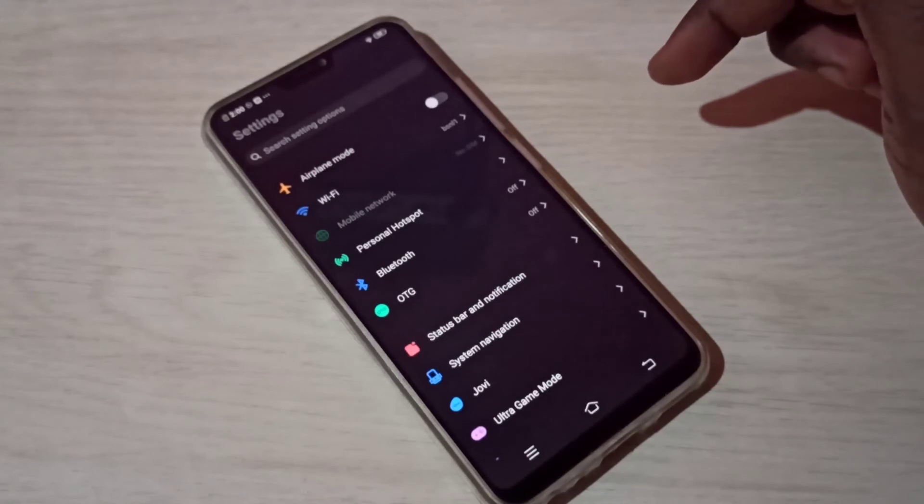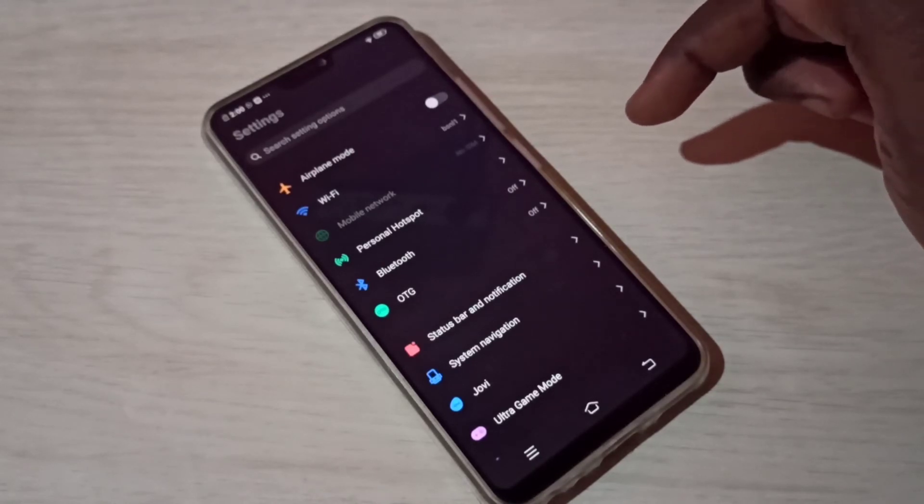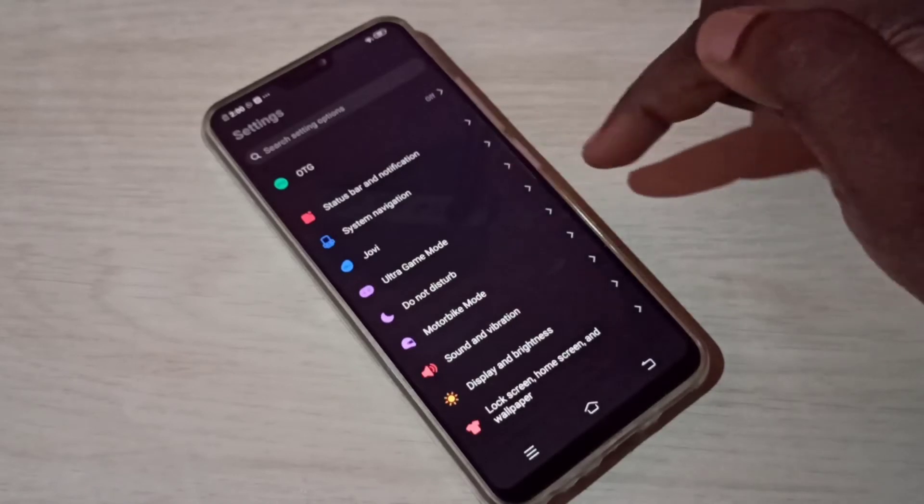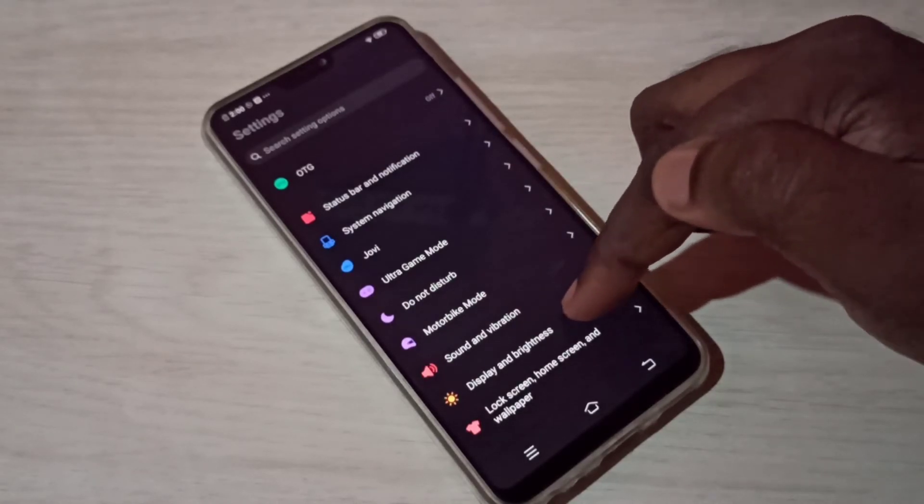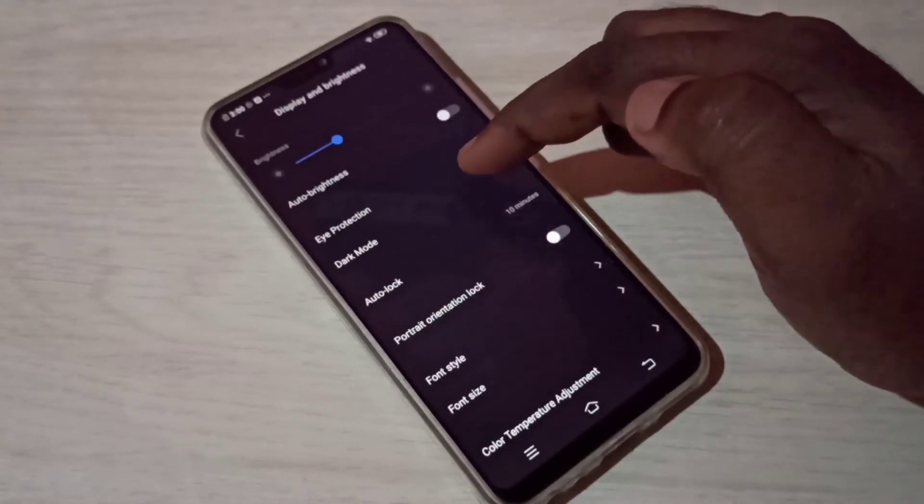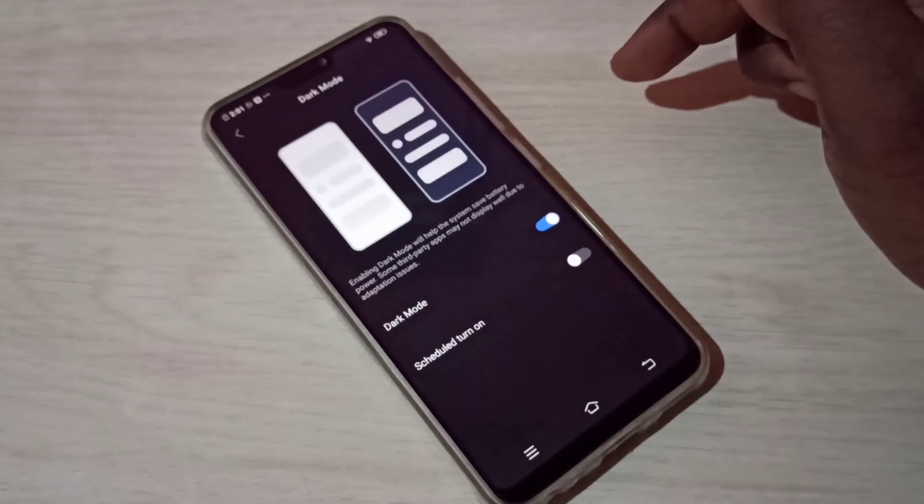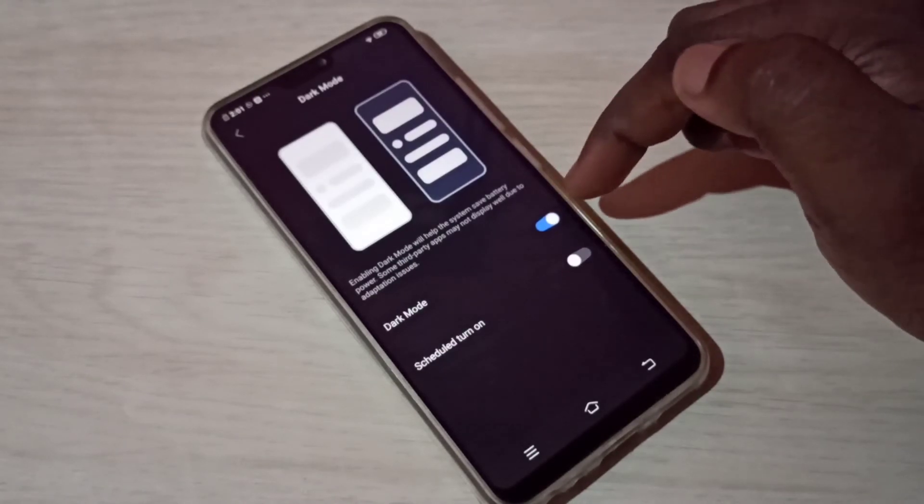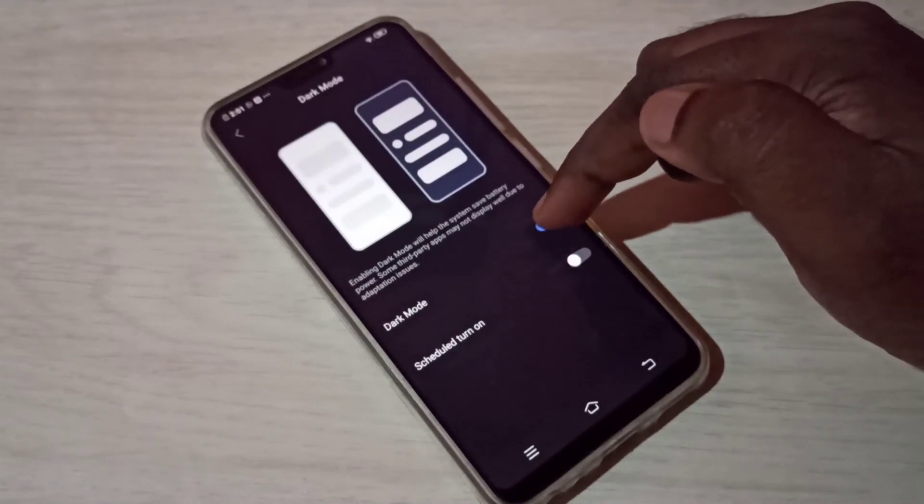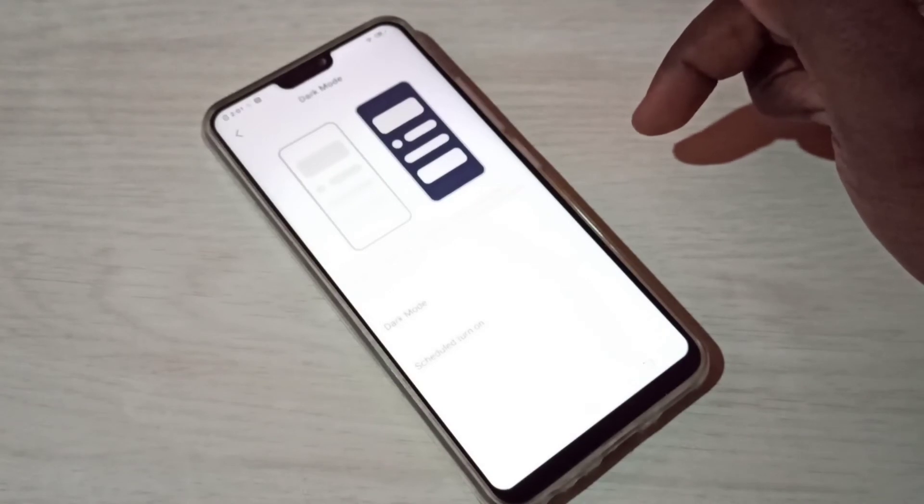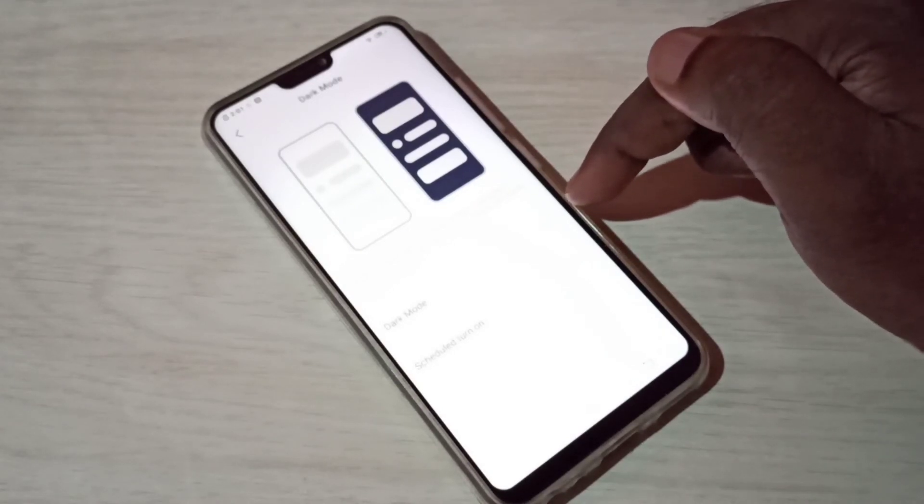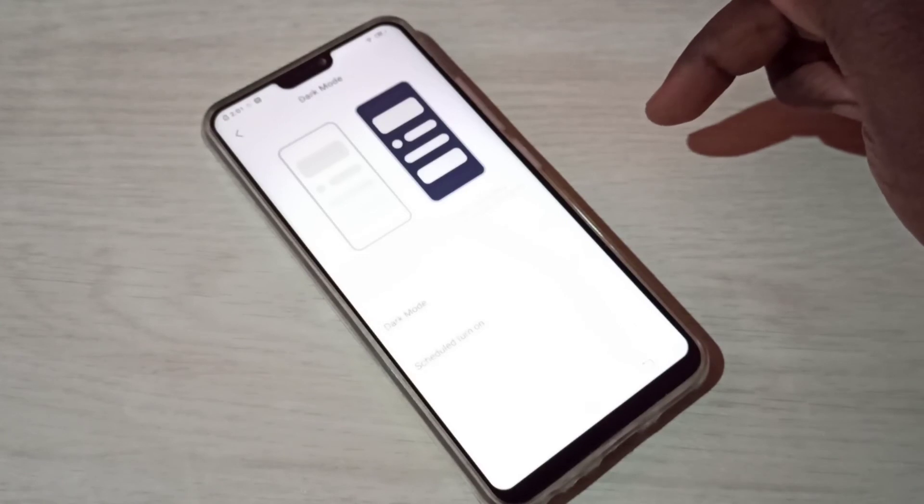If you want to disable dark mode, again go to Display and Brightness, then tap on dark mode. Here we need to tap again. Now I've disabled dark mode and enabled light mode. This is how we can enable or disable dark mode.